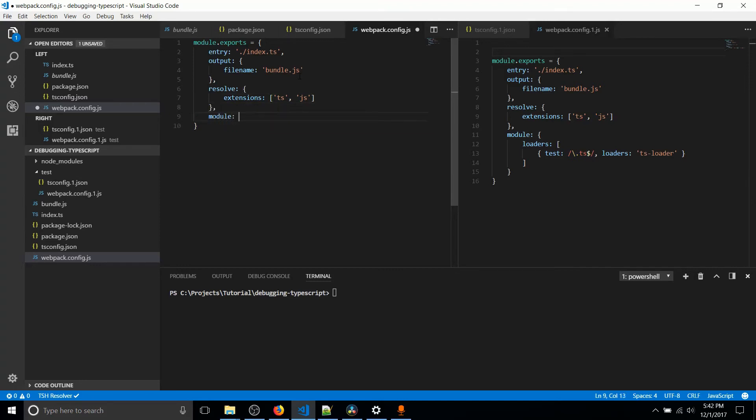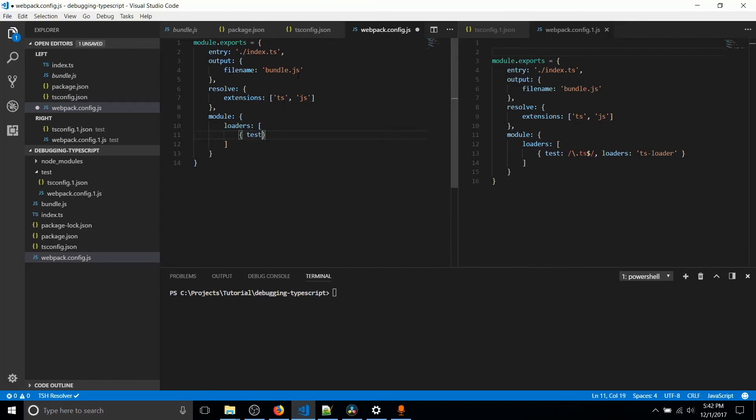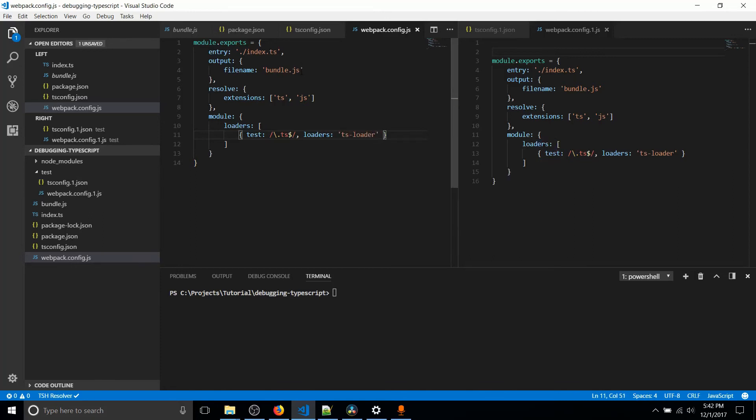And then finally, module. Inside of module, we need to set a loader. And we only have one loader in this case because we're only trying to compile TypeScript code. You may also include stuff like Babel later on if you need extra functionality in your JavaScript. And we're going to test for a regular expression, and then loaders. And we're going to use the loader that we downloaded with npm at the start of the video which is TS or TypeScript loader. So basically, our TypeScript code is going to get passed through TypeScript loader and it's going to be output with Webpack as bundle.js.